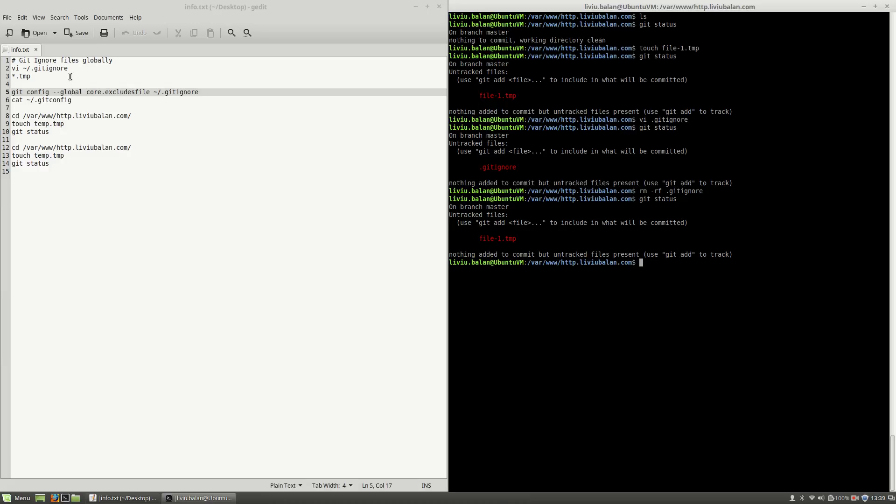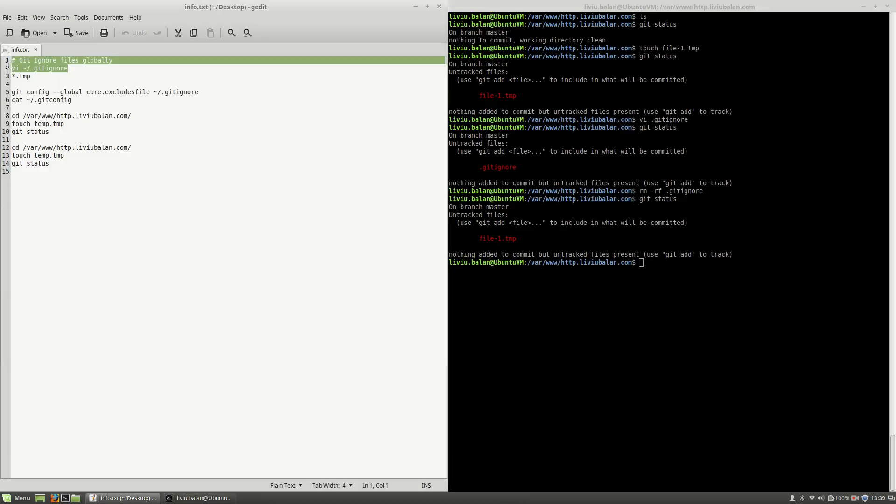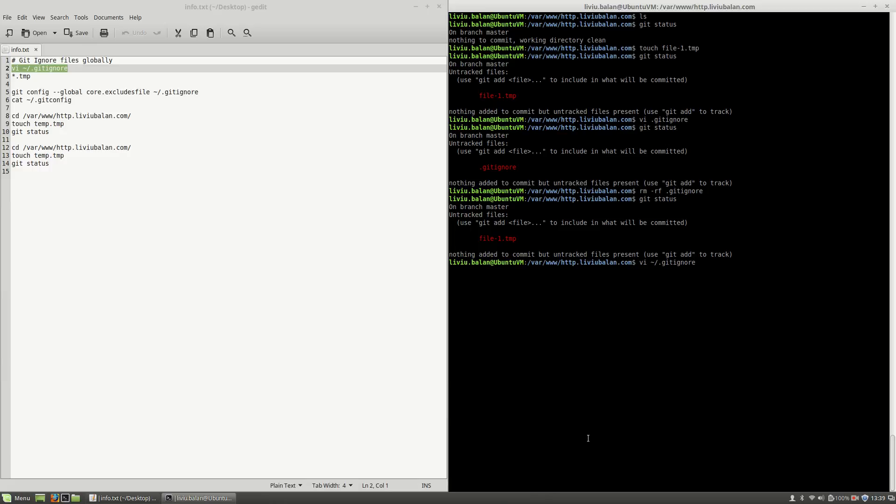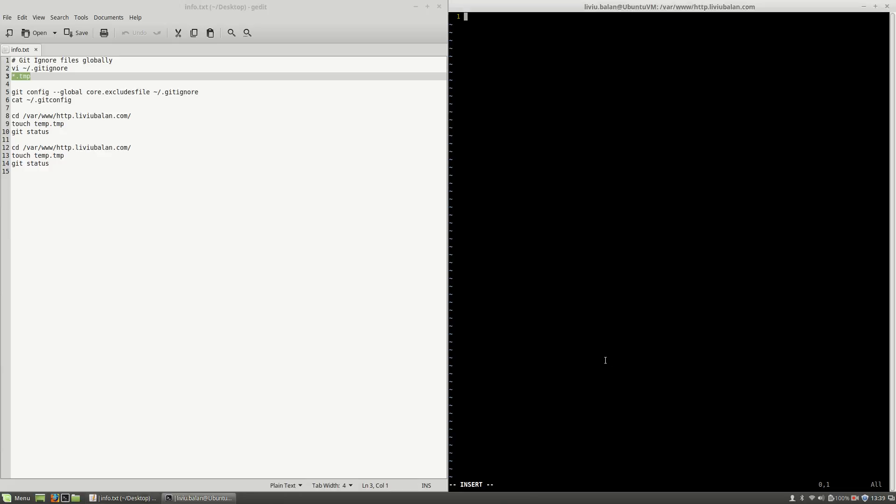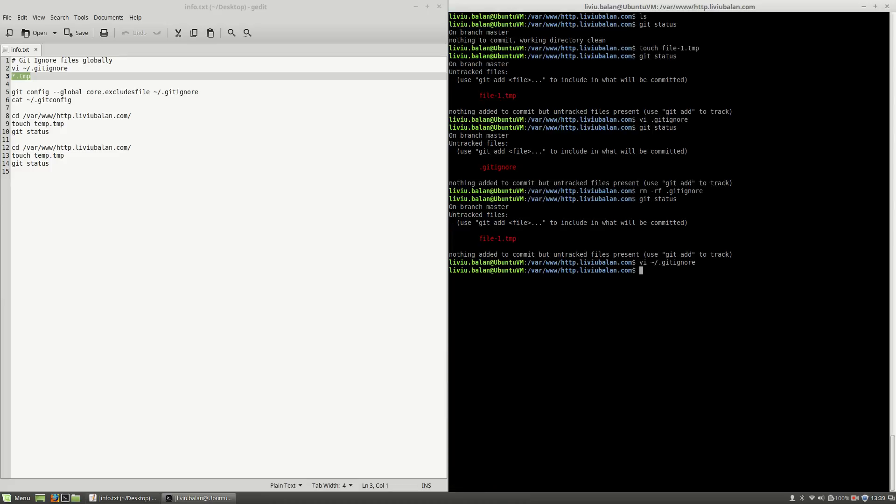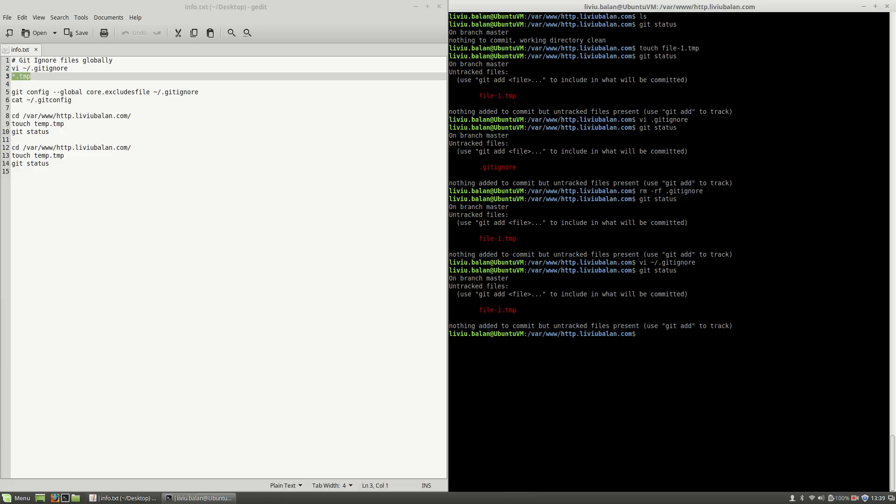What I will do next is to create a gitignore file inside of my home directory and here I will place the previous rule to exclude the files that end with the TMP extension. Write and quit, use git status again and you will see that again the file-1.tmp appears to be untracked.